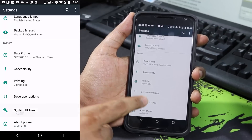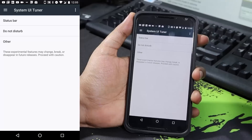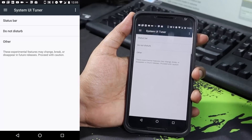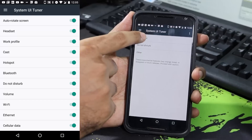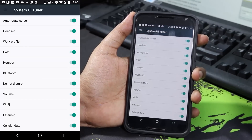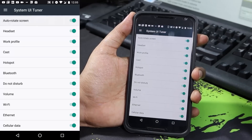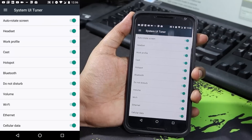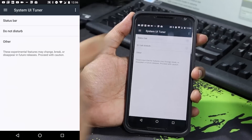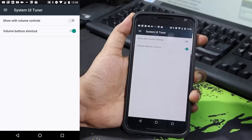If you enable the System UI Tuner you get additional options. We no longer have the dark mode, so we can't enable that from the System UI Tuner. From the System UI Tuner you can change the status bar settings - from here we can enable or disable icons shown on the status bar. For example, if you want an icon showing whether auto-rotate is on or off, you can enable that toggle. We have all these toggles available for the status bar.